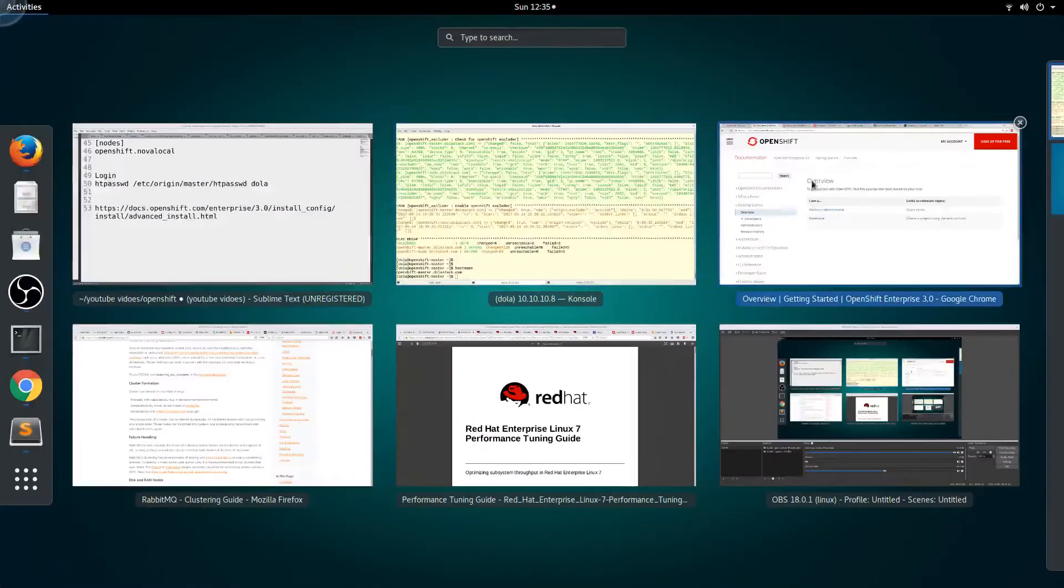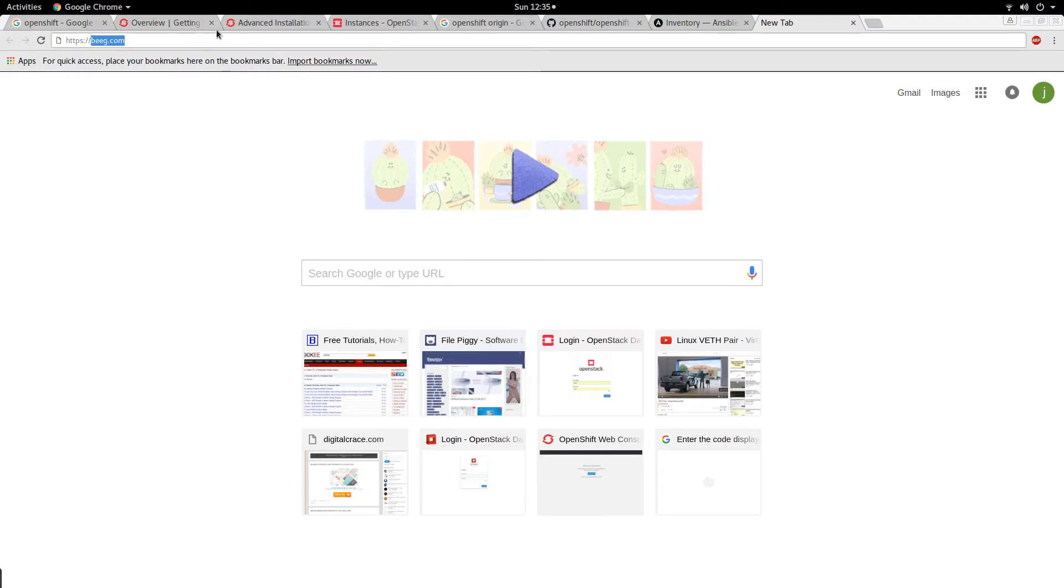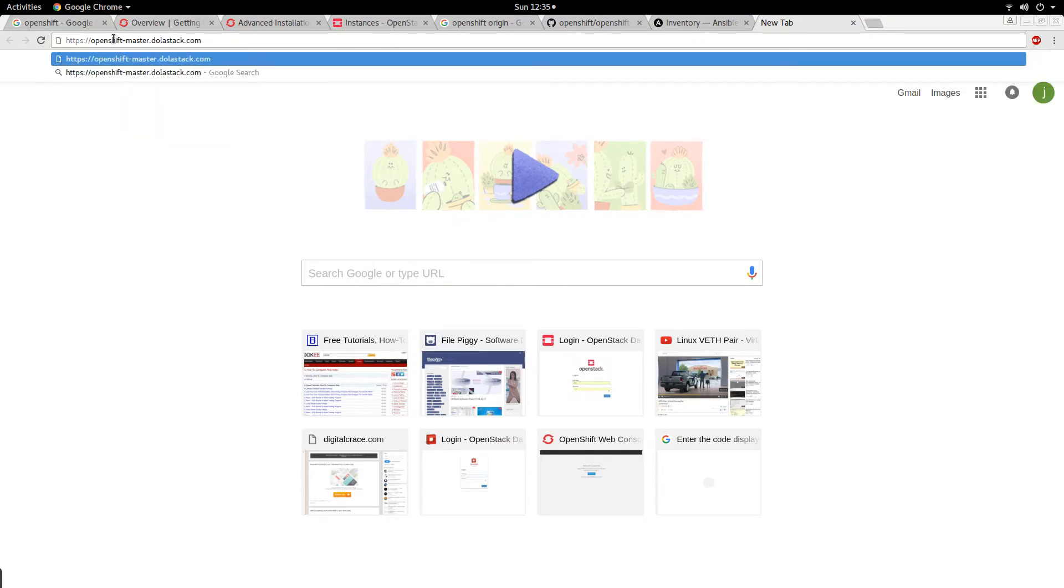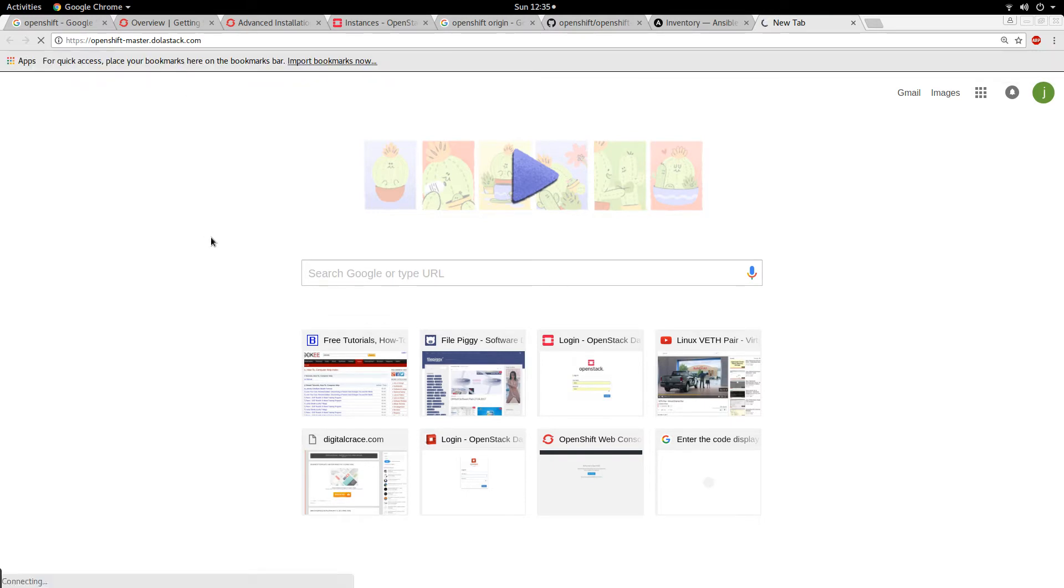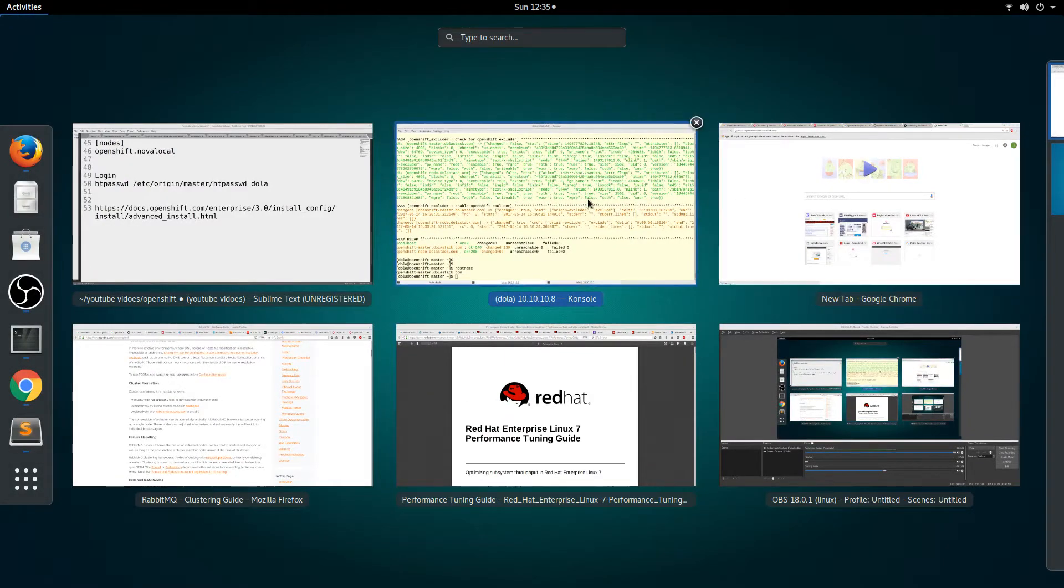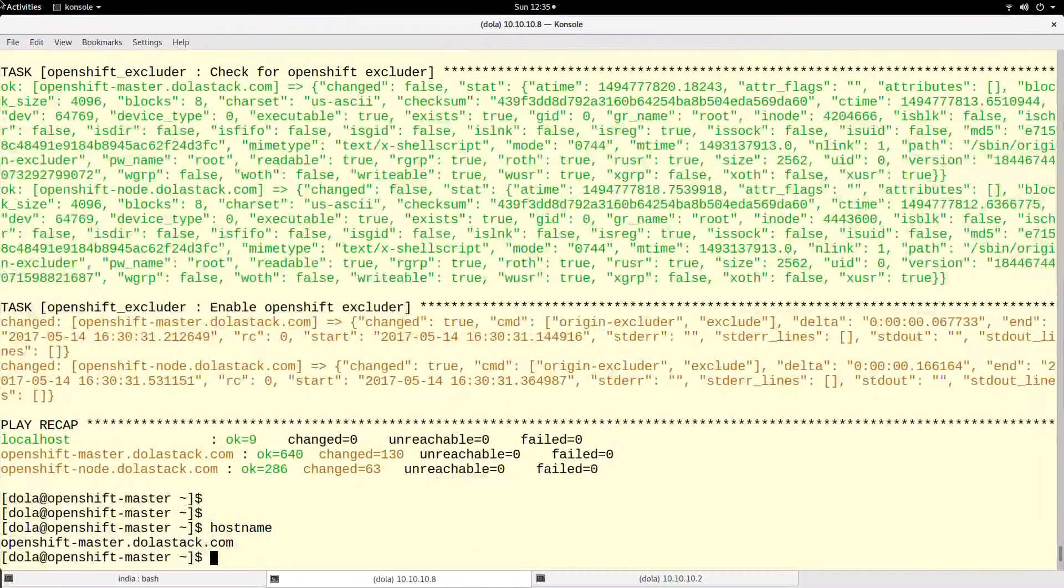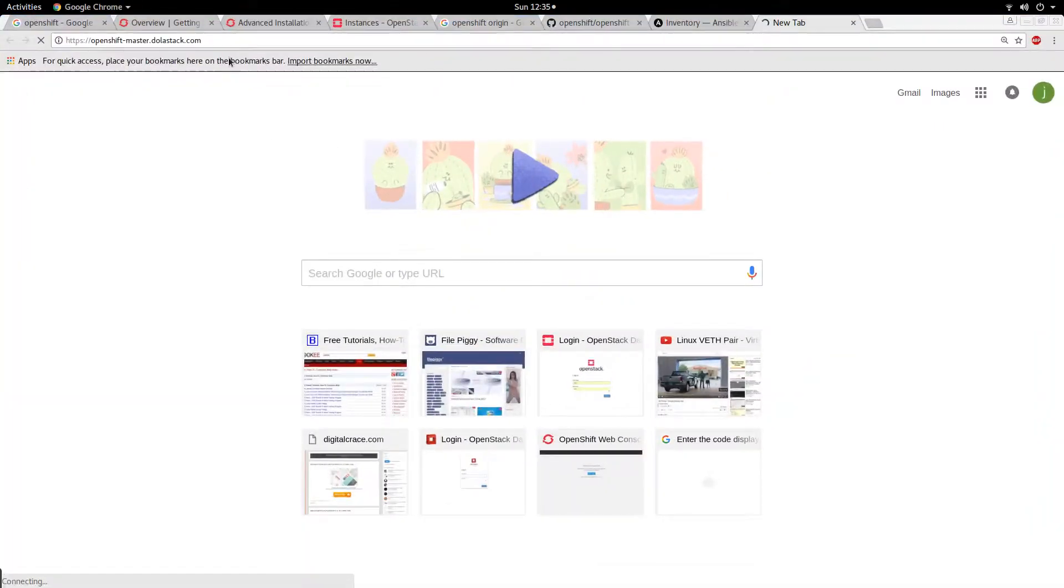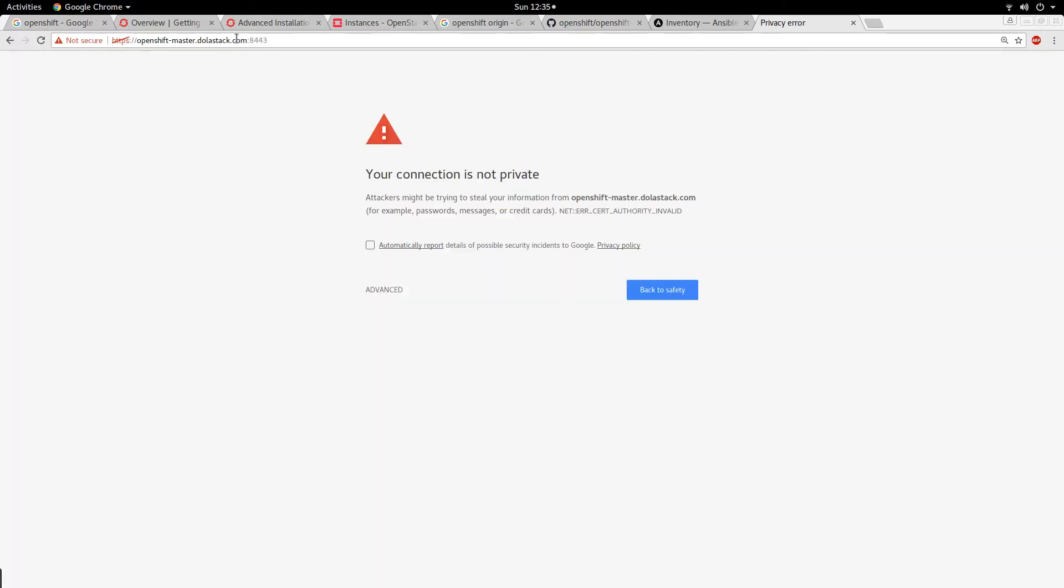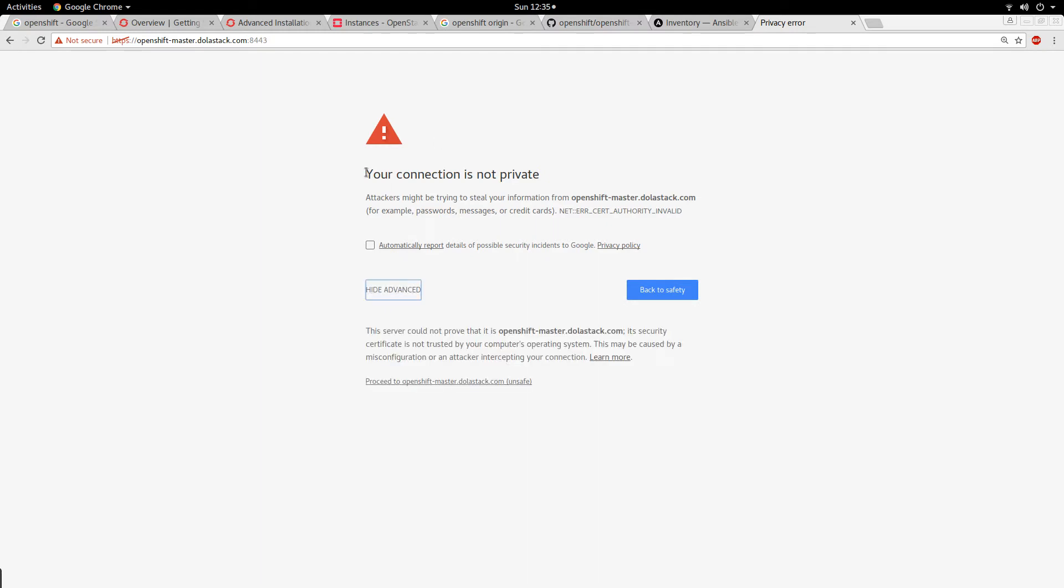So https://openshift-master.dollarstack.com. Oh wait, we actually have to put the port number at the end: 8443. So https://openshift-master.dollarstack.com:8443. You're going to get something like this, and you have to go to advanced and say proceed.